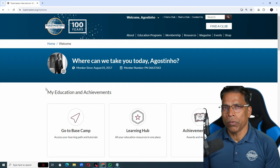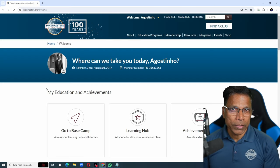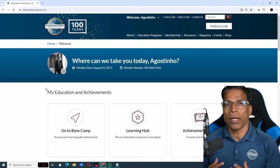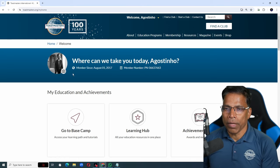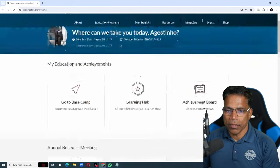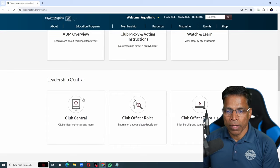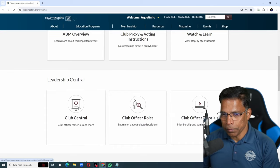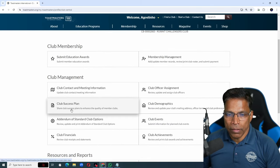If you have taken up the role as one of the seven club officers, you can access the Club Success Plan by going to your profile and scrolling down till you find Club Central. If you scroll down a bit, you will find the Club Success Plan.